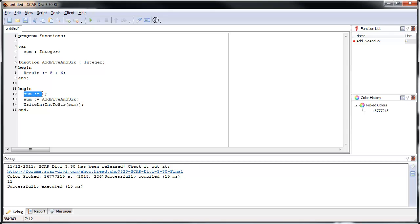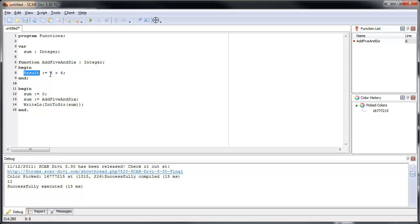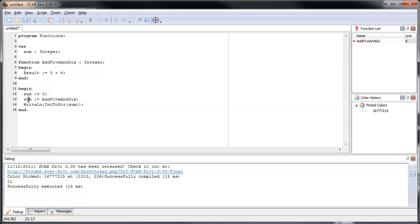So what happened is: we set sum to 0, then we called the function add5and6. It went in, saw it was a function returning an integer, added 5 and 6 and stored that in the result variable — whatever we want to give back is stored in result. Then when it finished, it gave result back to sum. Sum then stored 11, and we printed it out.